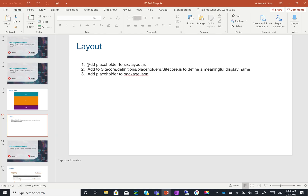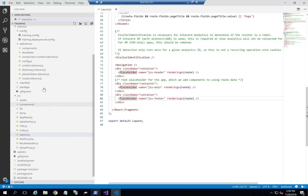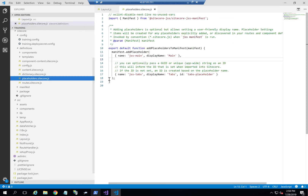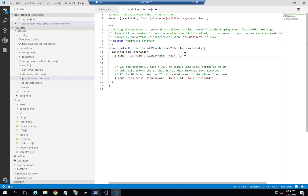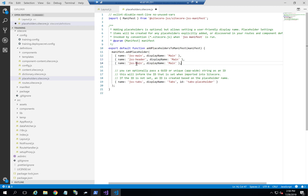The second thing is to go to sitecore definitions placeholders.sitecore.js. This is important because you need to give meaningful names to your placeholders — you don't want them called JSS header and JSS footer for the content editor. So I'll give them nice names: header and footer.